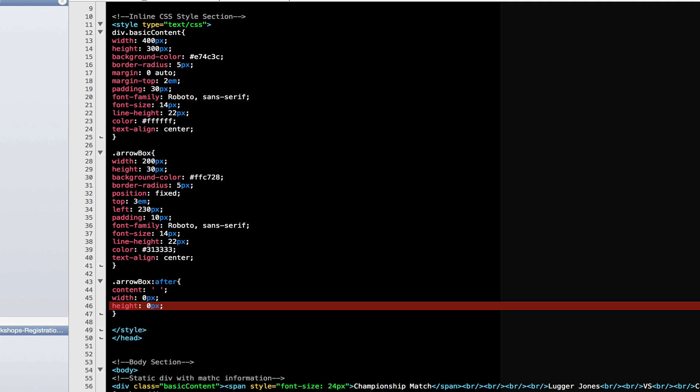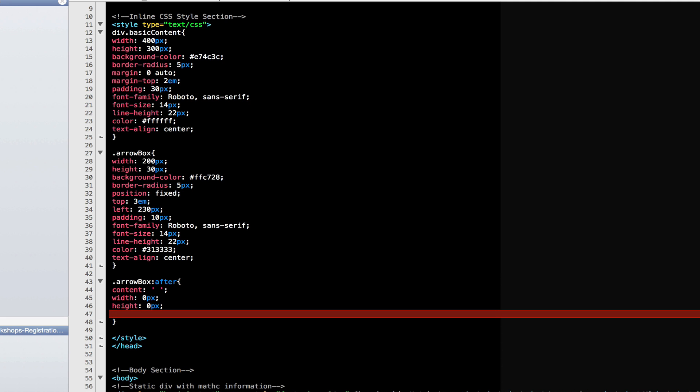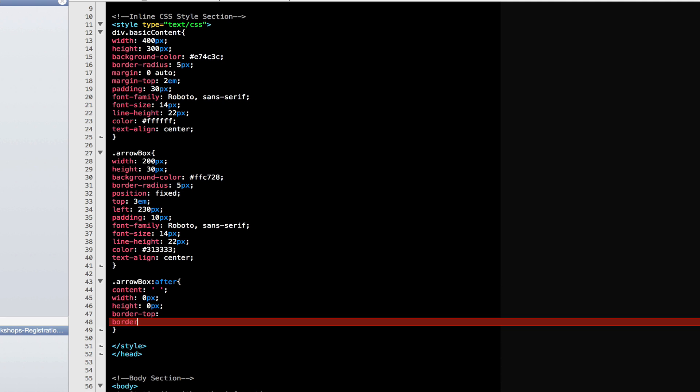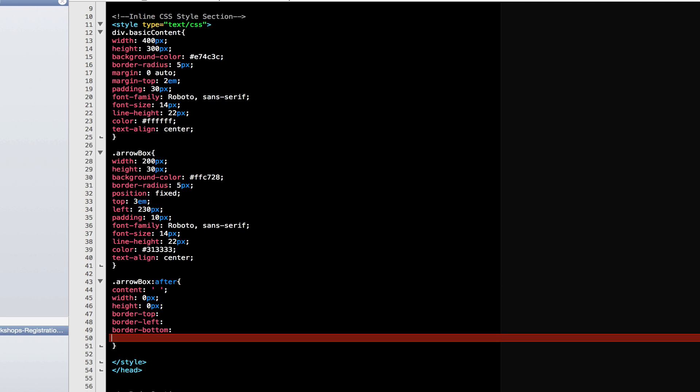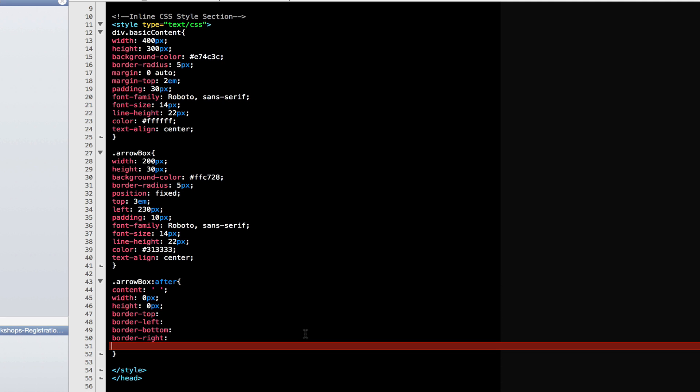Now let's add the four borders. Finally, it's really important that we set the position of the arrow to absolute. Let's go ahead and add the border properties.